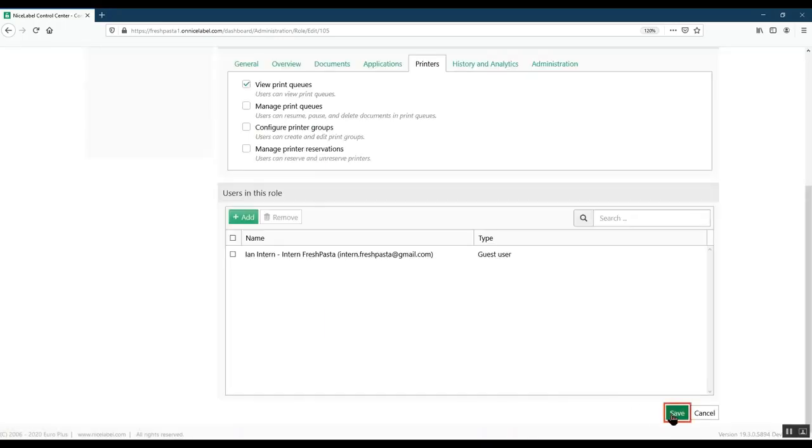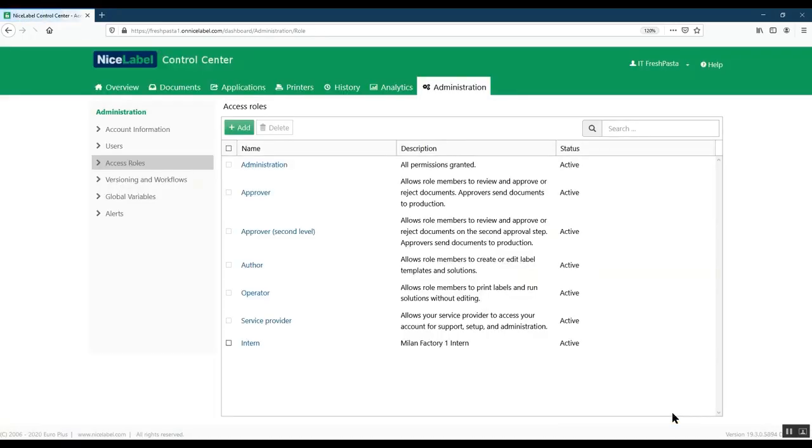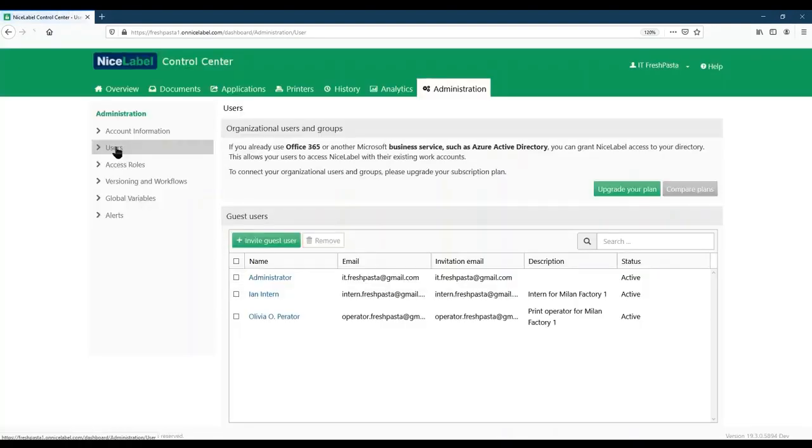Once you save your changes, be sure to remove your user from previous roles when you do reassigning. Under Administration, go to Users and click a user to edit.